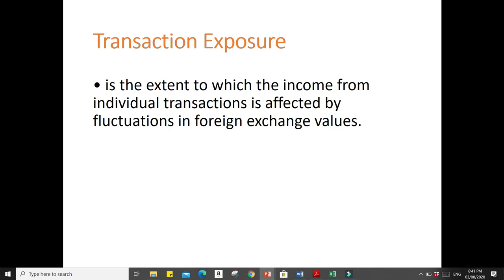If the machine is to be delivered and billed in the succeeding year and the peso depreciates to $1 equivalent to 55 pesos, then you will need to pay at least more than 8 billion pesos.